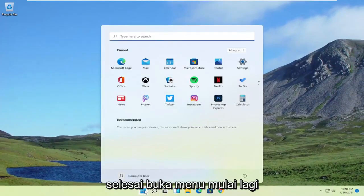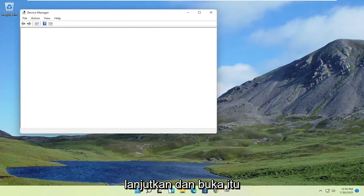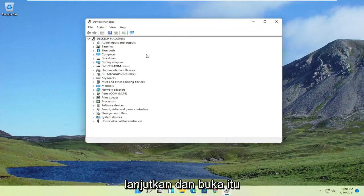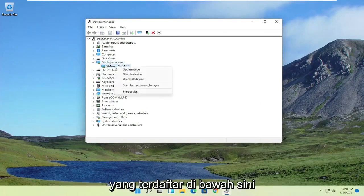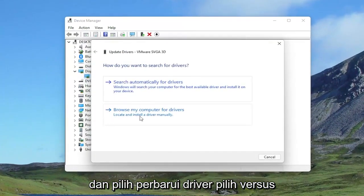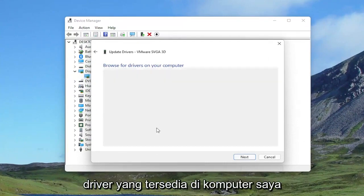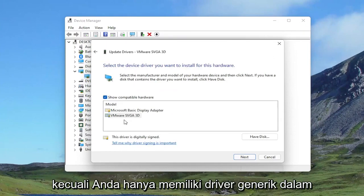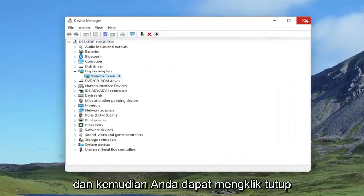Then close out of here. Open up the Start menu again and type in Device Manager. The best result should come back with Device Manager — go ahead and open that up. Expand the Display Adapter section, then right-click on whatever Display Adapter is listed and select Update Driver. Select to search your computer for drivers, then select Let me pick from a list of available drivers on my computer. Select the manufacturer-specific one, unless you only have a generic driver, then select Next to install it. Click Close when done.